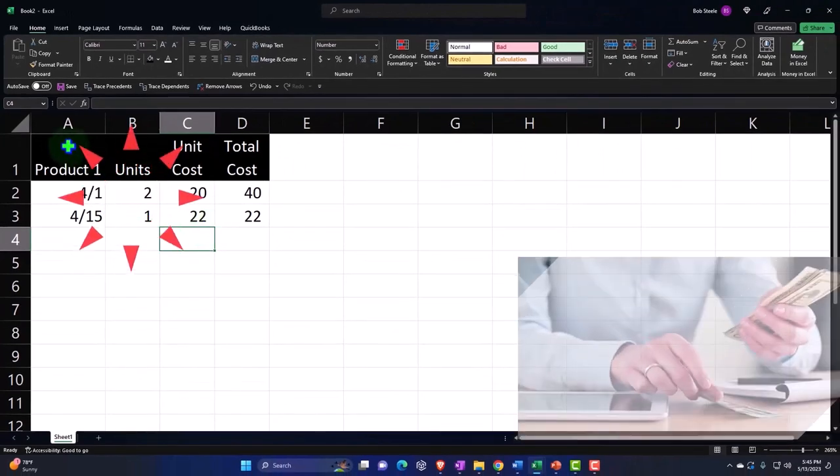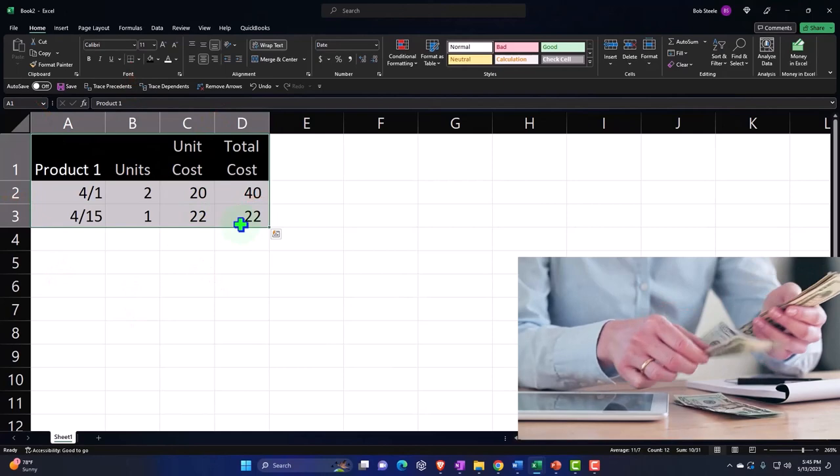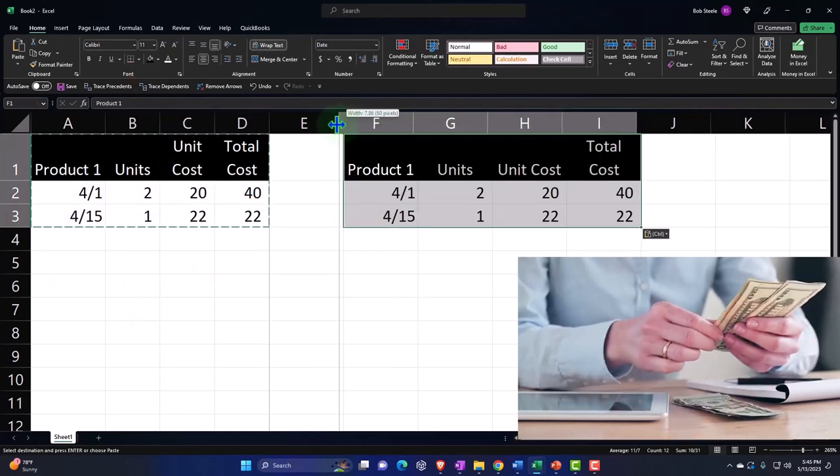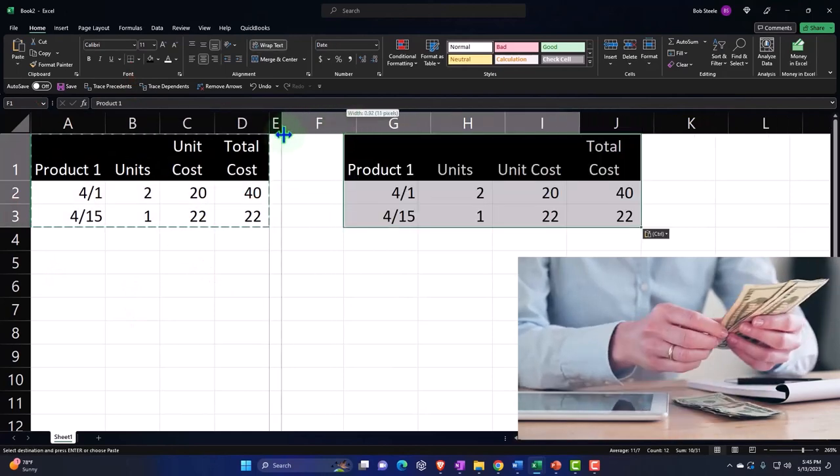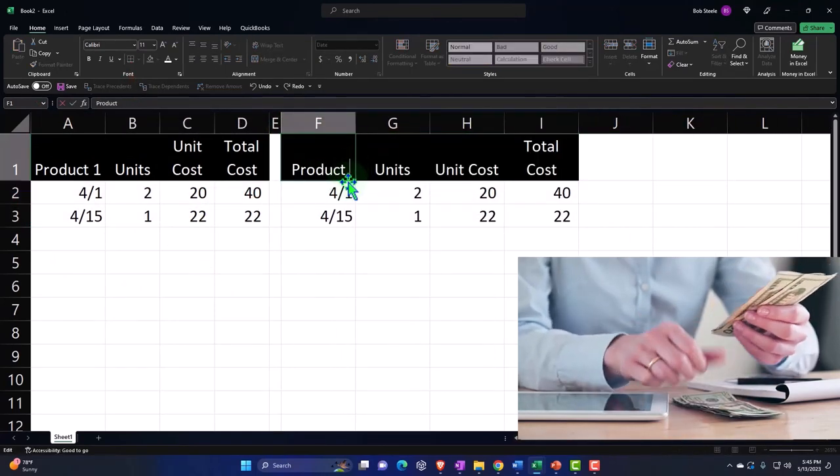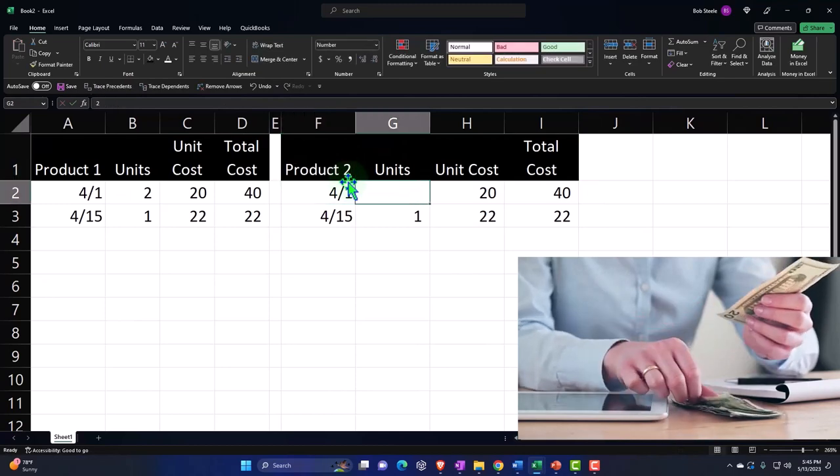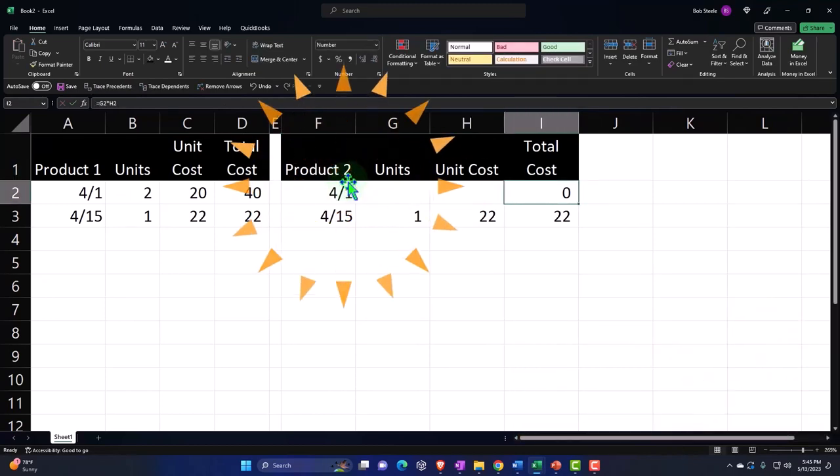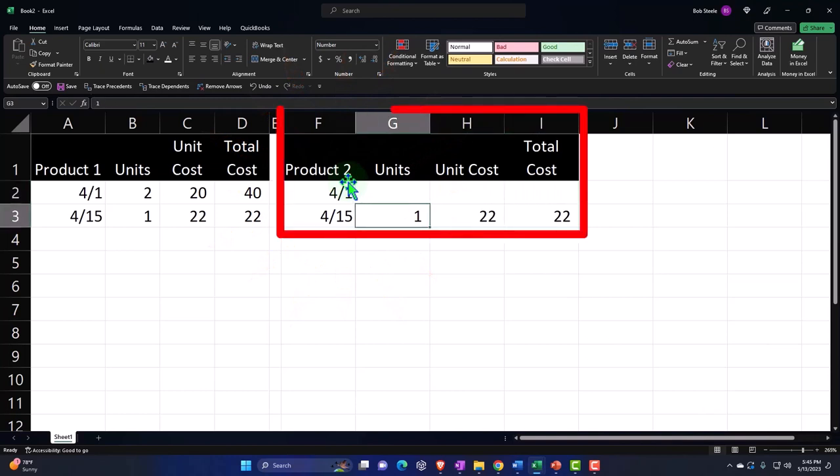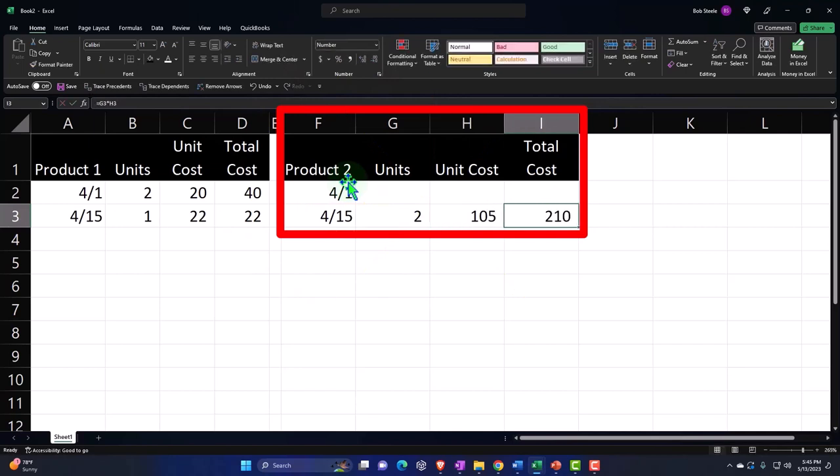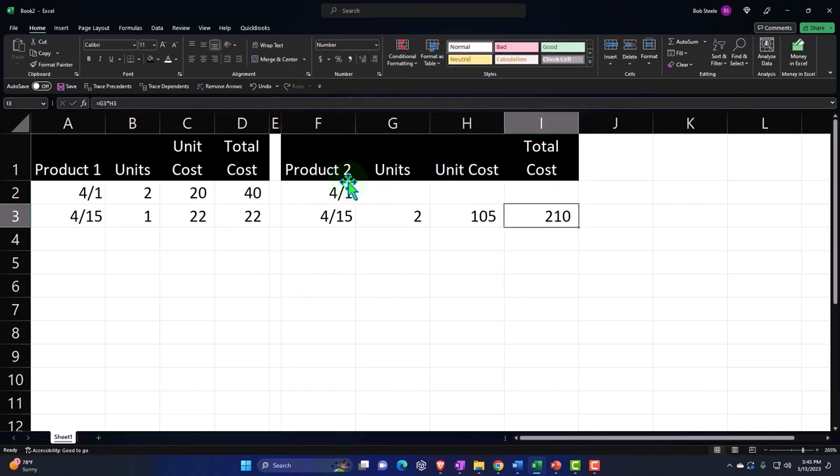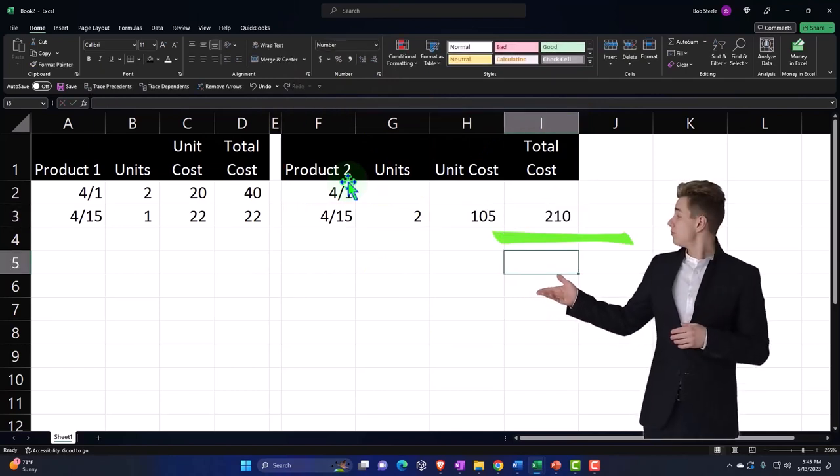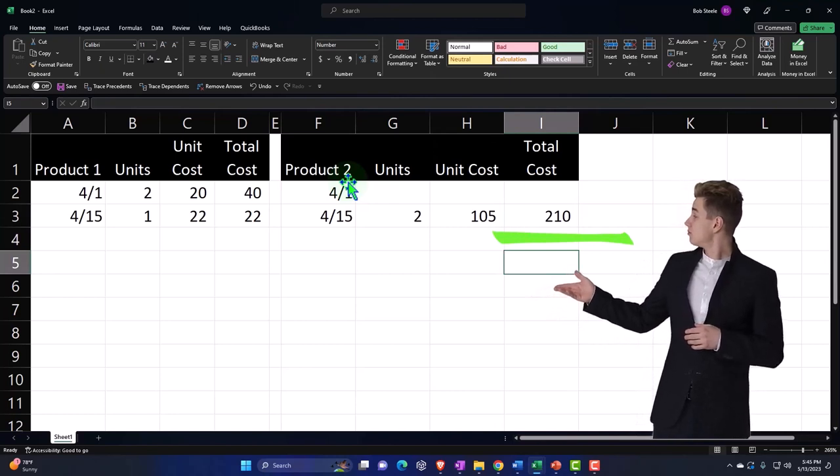Let's say that we also purchase Product number 2. We purchased another Product number 2, and we didn't have any first row here. We're going to say we purchased two of them and they cost $105 for a total of $210 that we're purchasing.